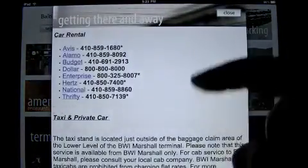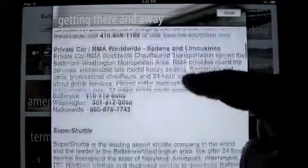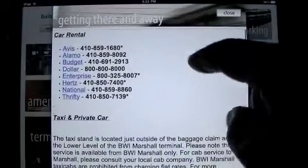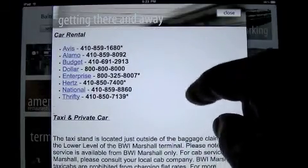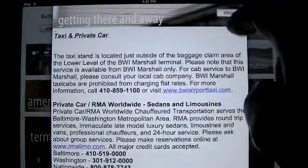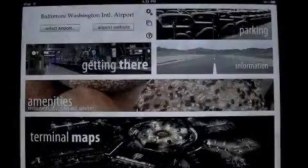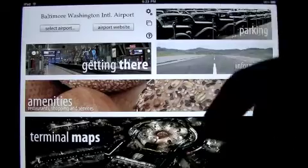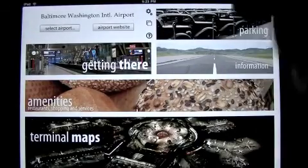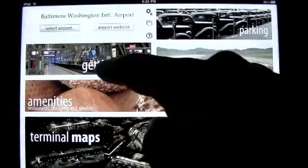Getting there right away — you need to know how to get there: car rental, taxi, private car, whatever. This has information for the major rental cars with numbers, which is very helpful, as well as taxi and private car. It gives you some numbers. Very helpful. I traveled to BWI this summer and wasn't sure how to get around, so this would have been really cool — I could have been figuring my stuff out while I was on the plane.